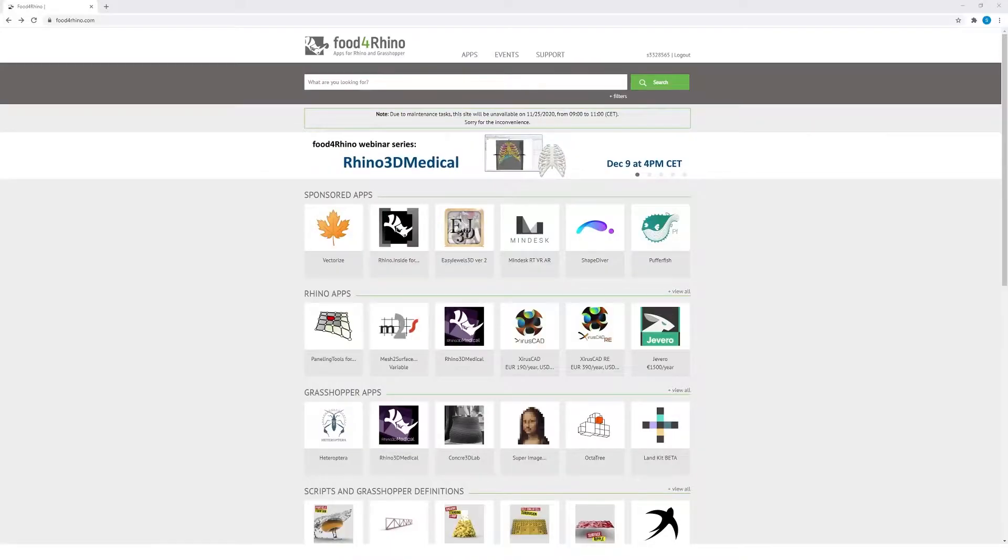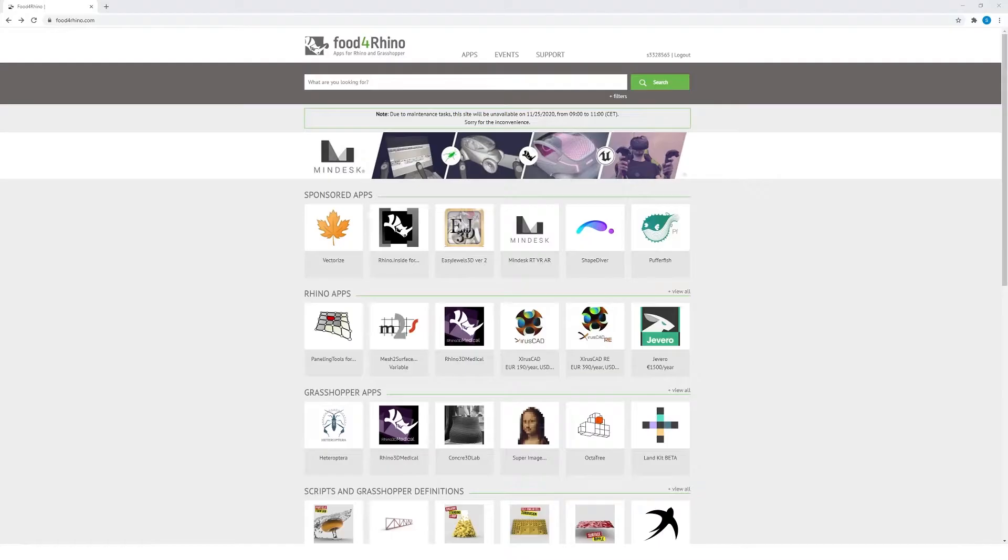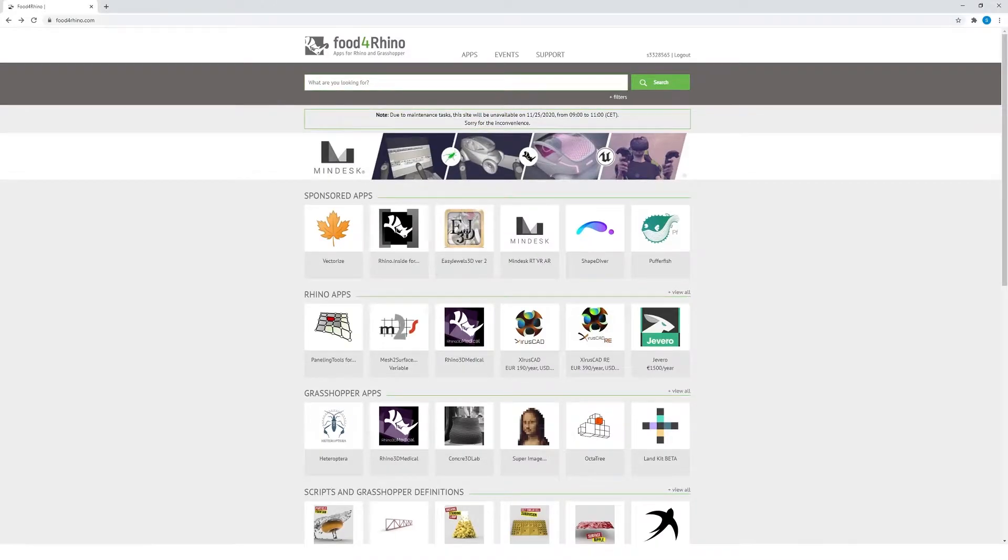The best location to download any Grasshopper plugin is foodforrhino.com. Food for Rhino collects most Grasshopper plugins ever created on its website, and you can easily search for any that you're looking for.